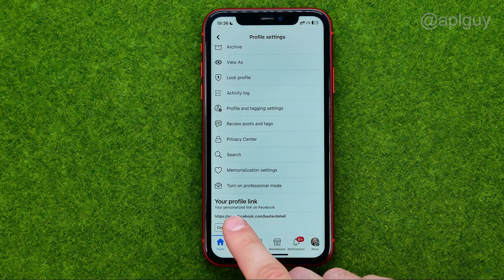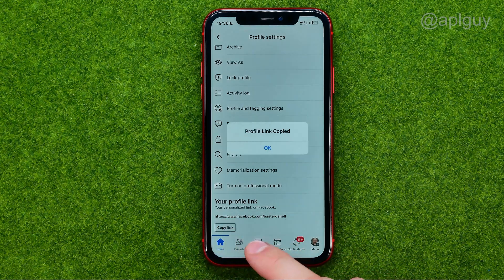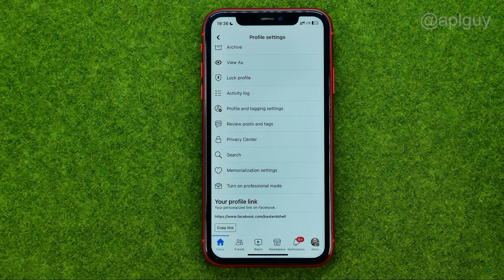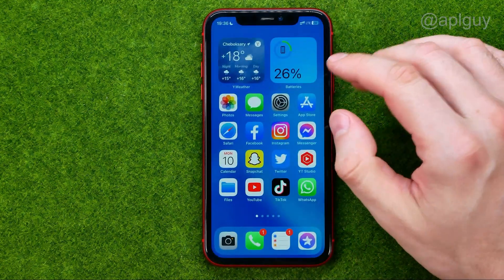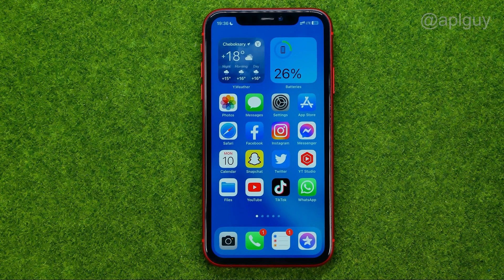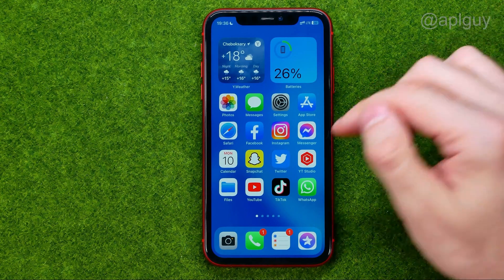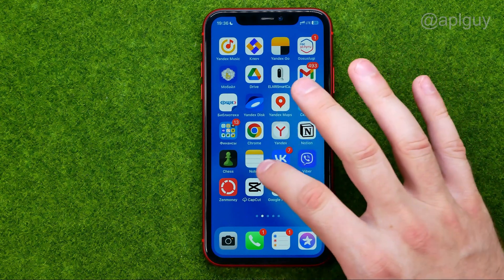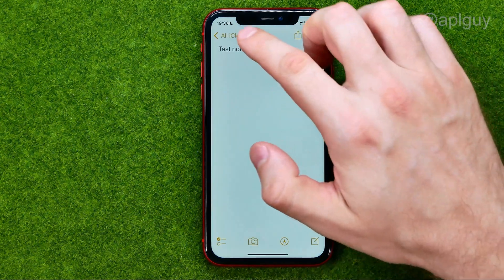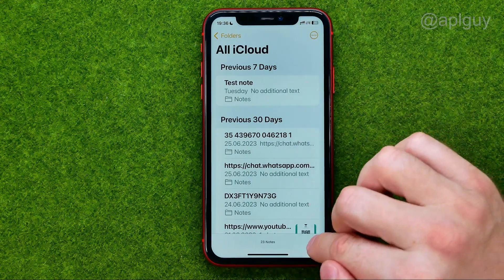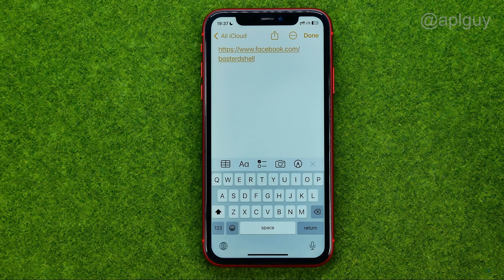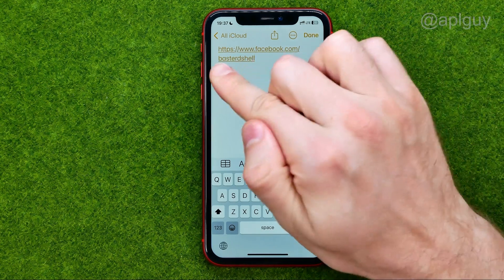Here it is, and we can tap that button to copy that link to the clipboard. After that we can go to some social media platform or some messenger, any place where we can paste it. I'm just going to open up the Notes app just to demonstrate how it works. Then I can create a note and paste the link I have just copied.